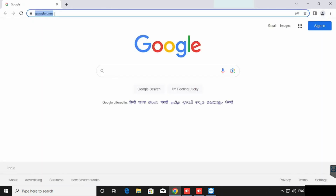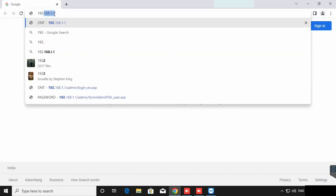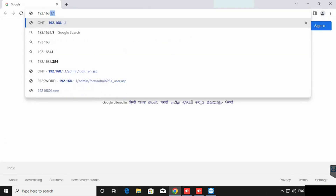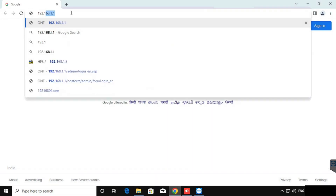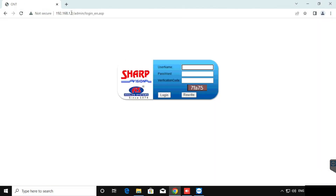Use the web browser and type the IP 192.168.1.1. Then login with username and password. The default login is admin and the password is password. We need to enter the verification code for login.